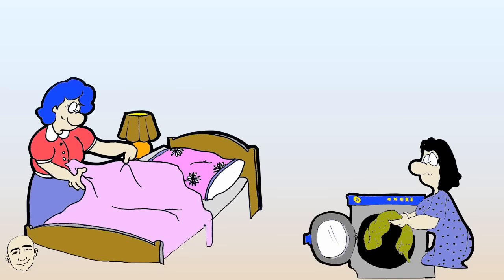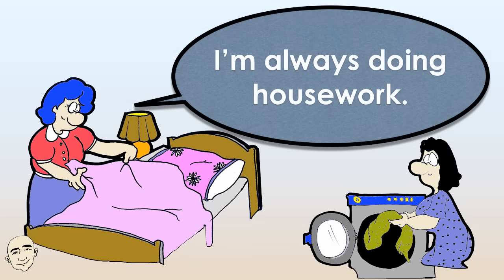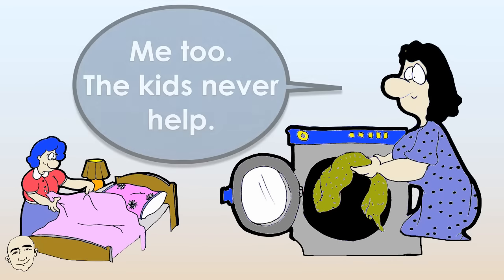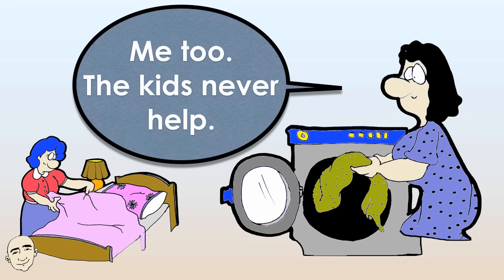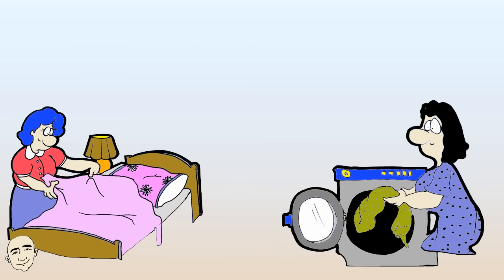I'm always doing housework. Me too, the kids never help. We should do something about it.